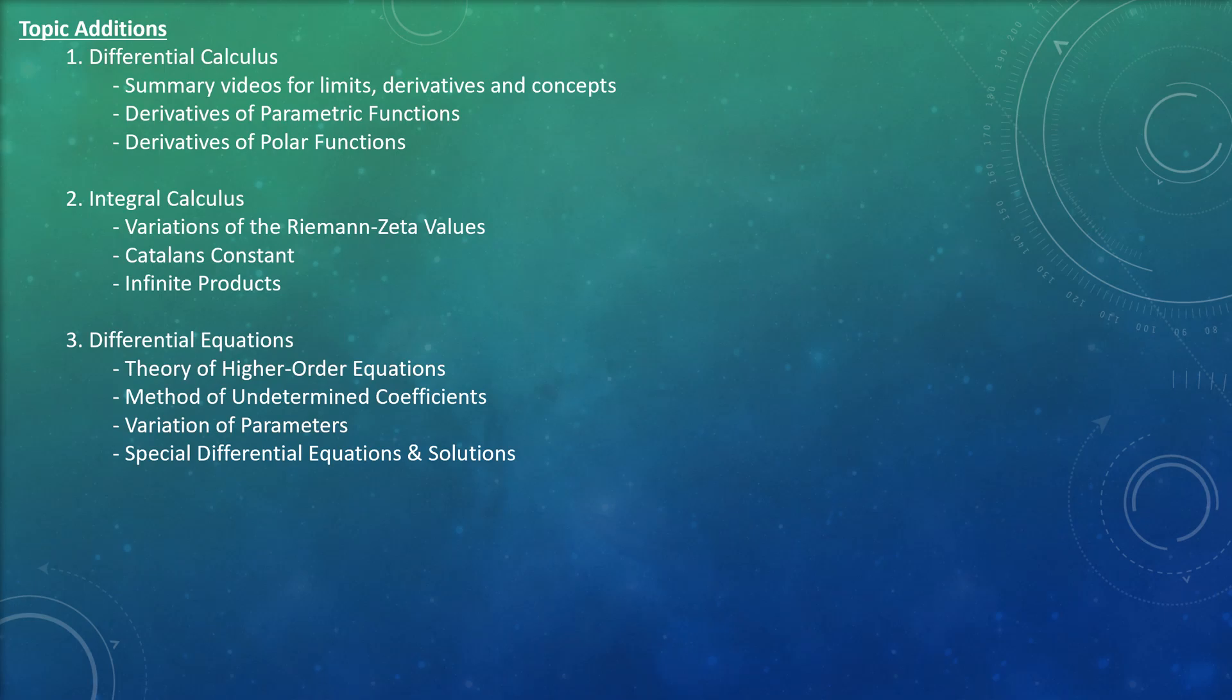These special differential equations have solutions that actually have a variety of applications in physics, chemistry, biology, and other fields as well.